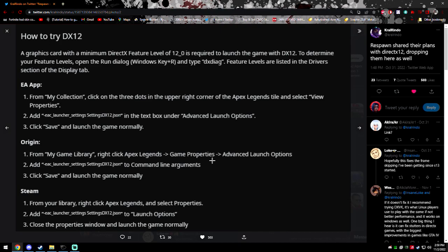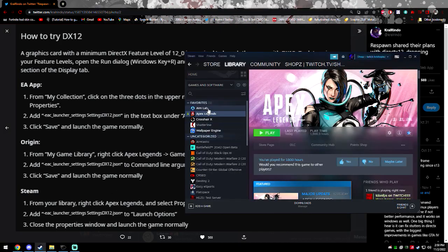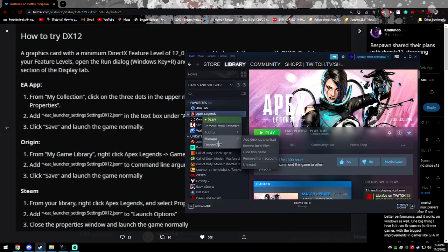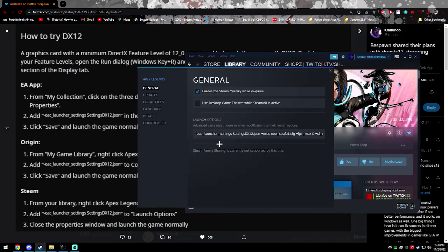So basically how you want to enable it is in Steam. You right click on Apex, you go to properties, and then you add the EAC launcher settings, that is you put that into your launch options. I'll put that down below in the description.